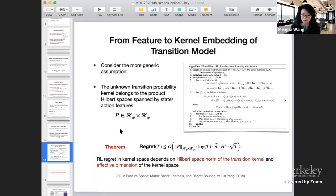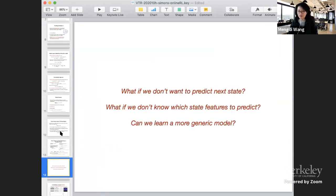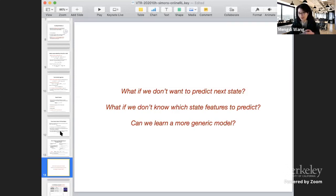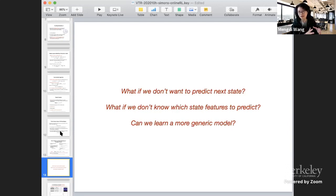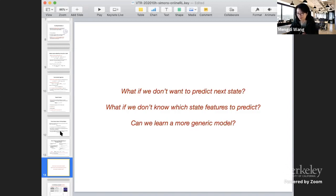So far we've talked about special cases — a super simple case with deterministic systems with only a little continuity, and another where the transition model can be fully embedded in a known feature space. But this is far from enough. Let's ask some harsh questions: what if we don't know those features? How can we assume the transition model can be embedded in a feature space — that's very strong. And what if we don't want to predict the next state or the features of the next state? If the next state is an image, we don't want to predict the entire image because we might be overfitting to useless details like background noise irrelevant to the decision-making process. And what if we want to learn a more generic model that doesn't have to be continuous or linear?